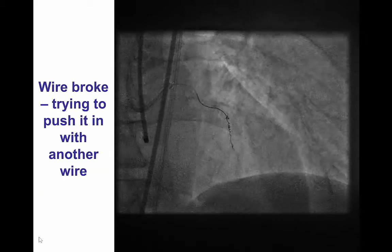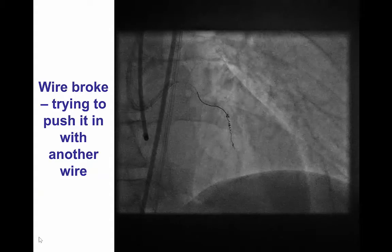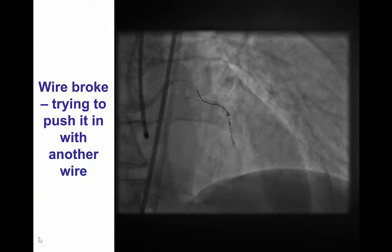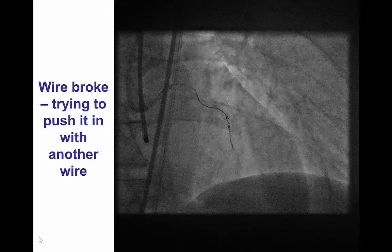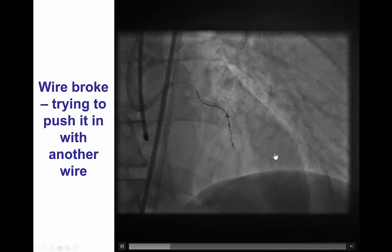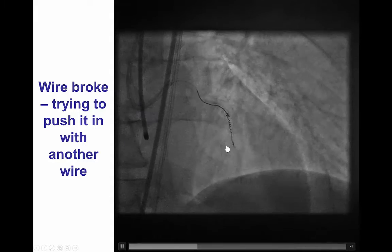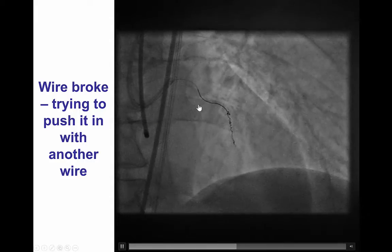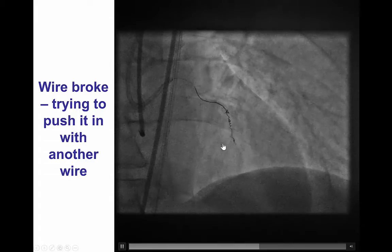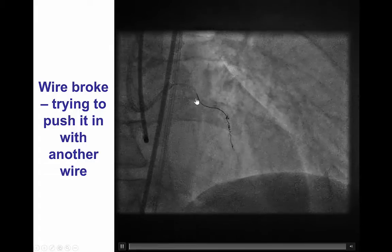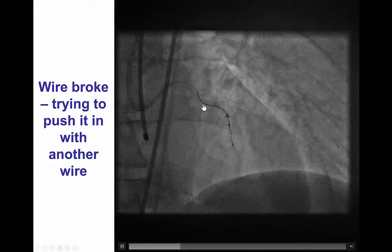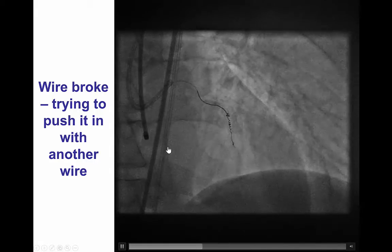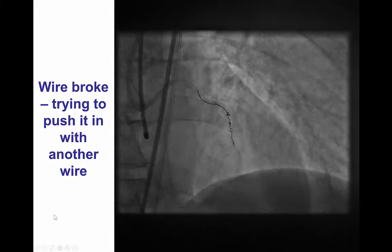Moreover, during attempts of back and forth, the wire broke. So we have a situation here where we have a broken part of a Fielder LXT guidewire in the mid LAD with the Finecross microcatheter coming to the proximal portion.